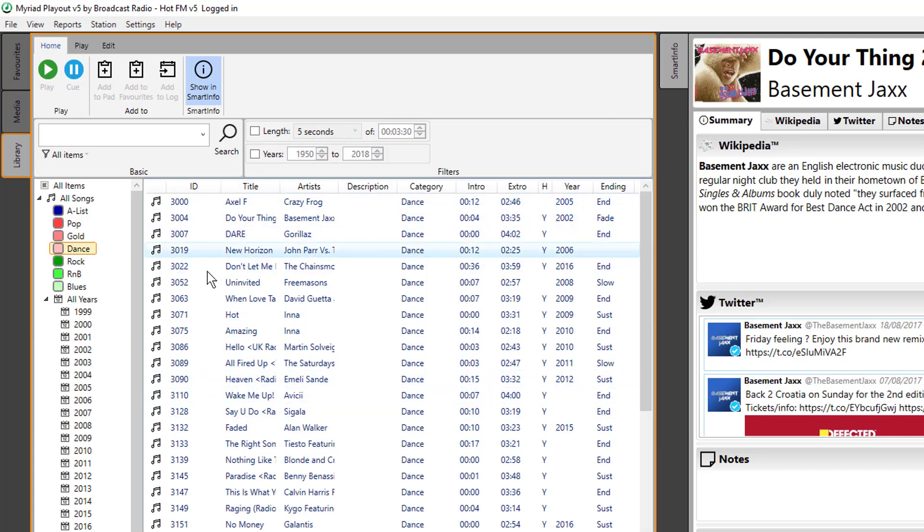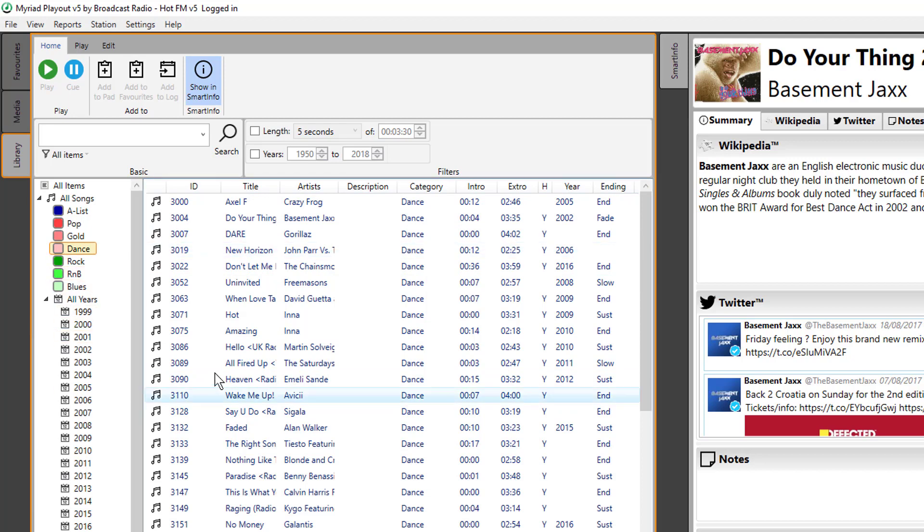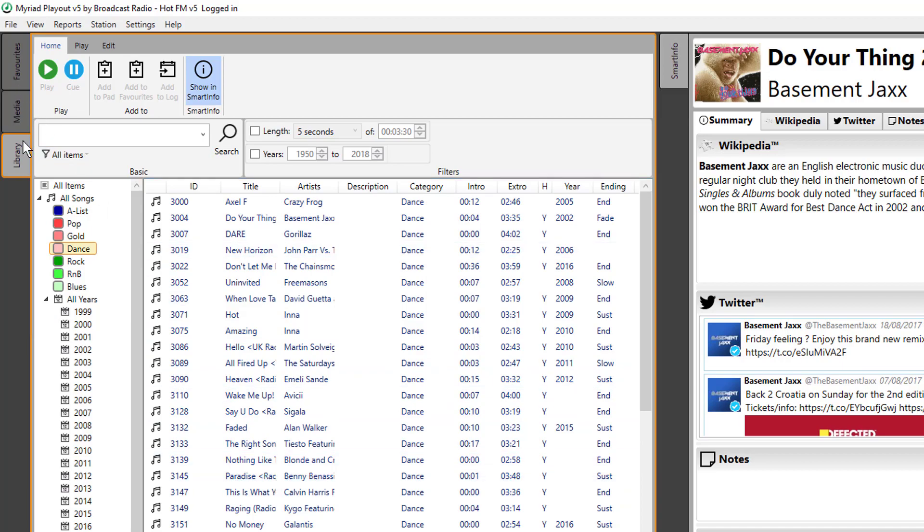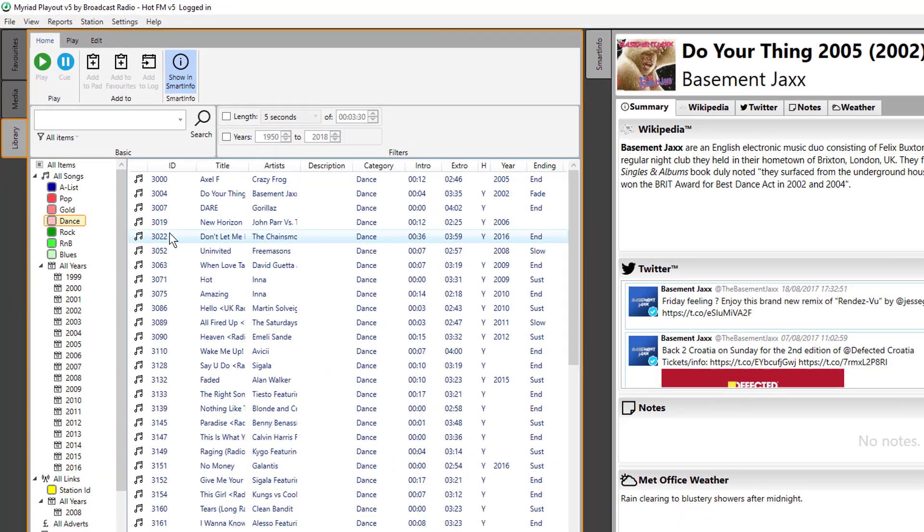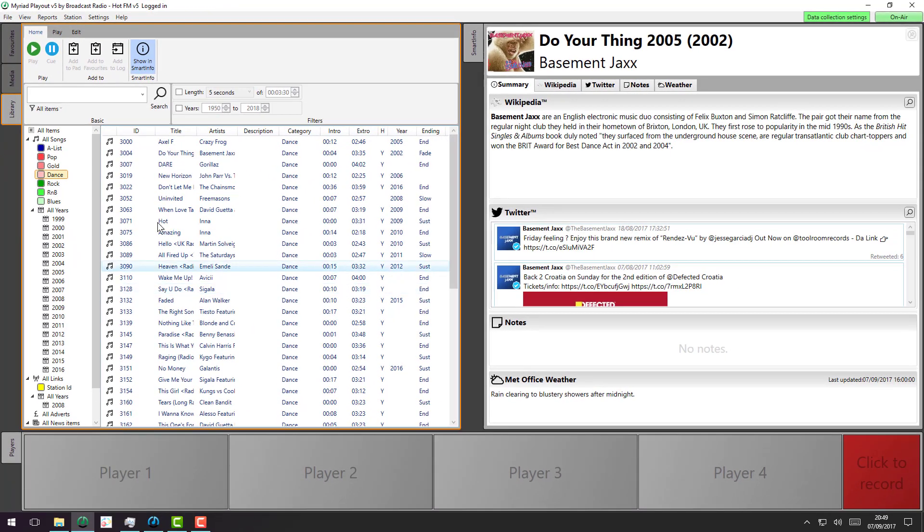And because, unlike with version 4, this isn't your AutoTrack, this is actually all in one database, when we add a new item to the media wall it's automatically included in this library as well. So that's searching in Myriad 5.